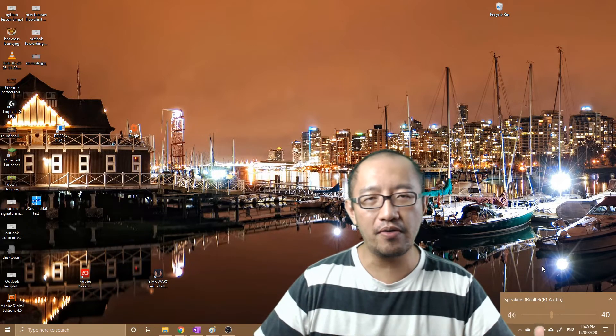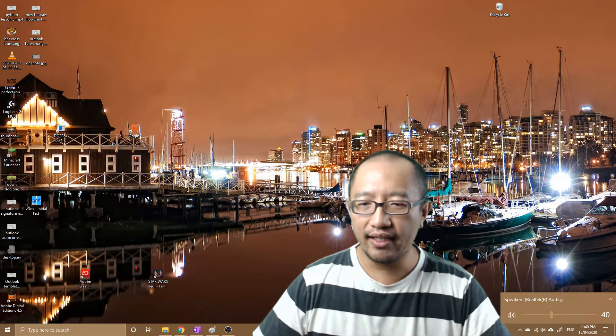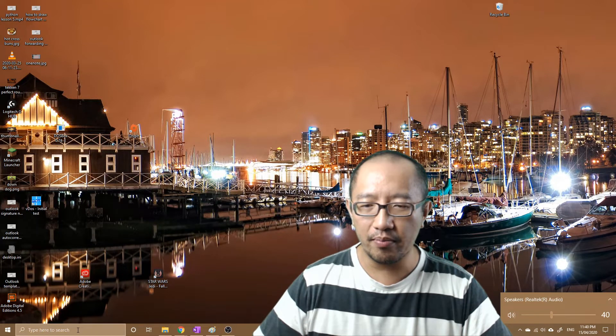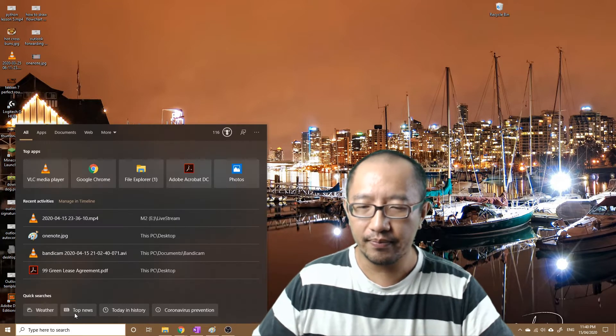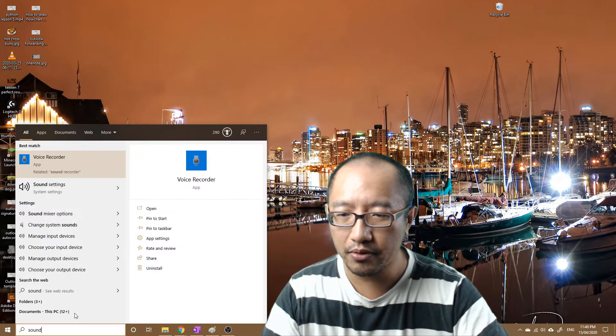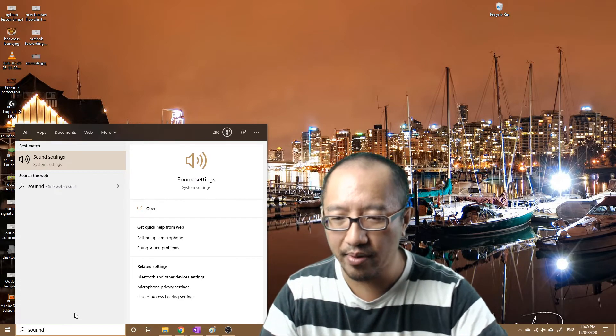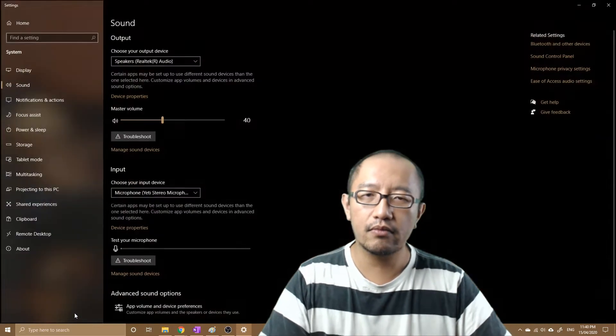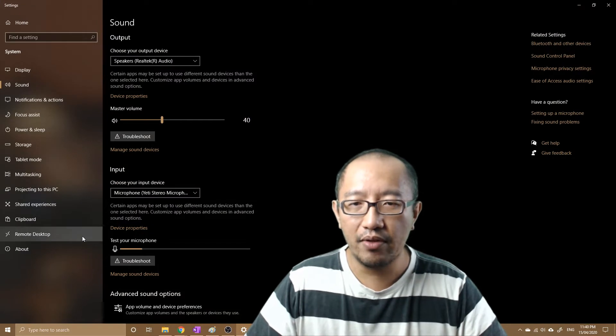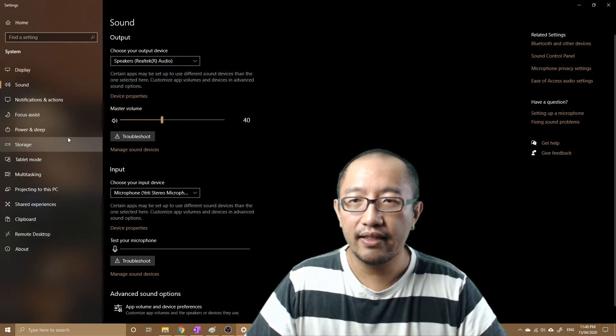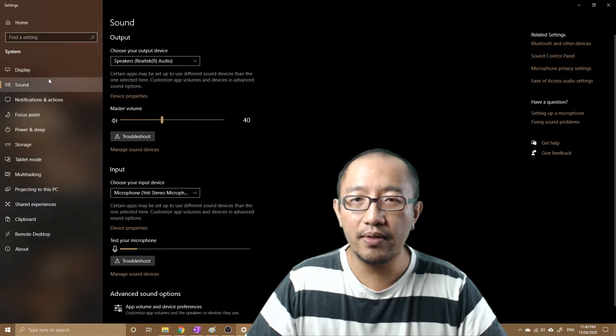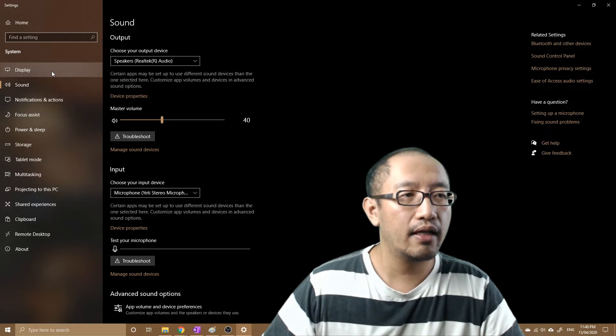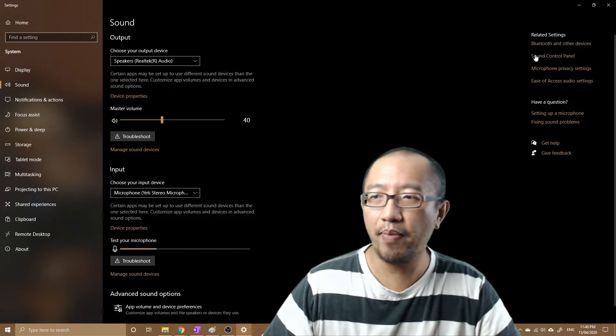What you need to do is go to the bottom left, click search, and then type in 'sound'. Then you need to go into the sound control panel on the top right.